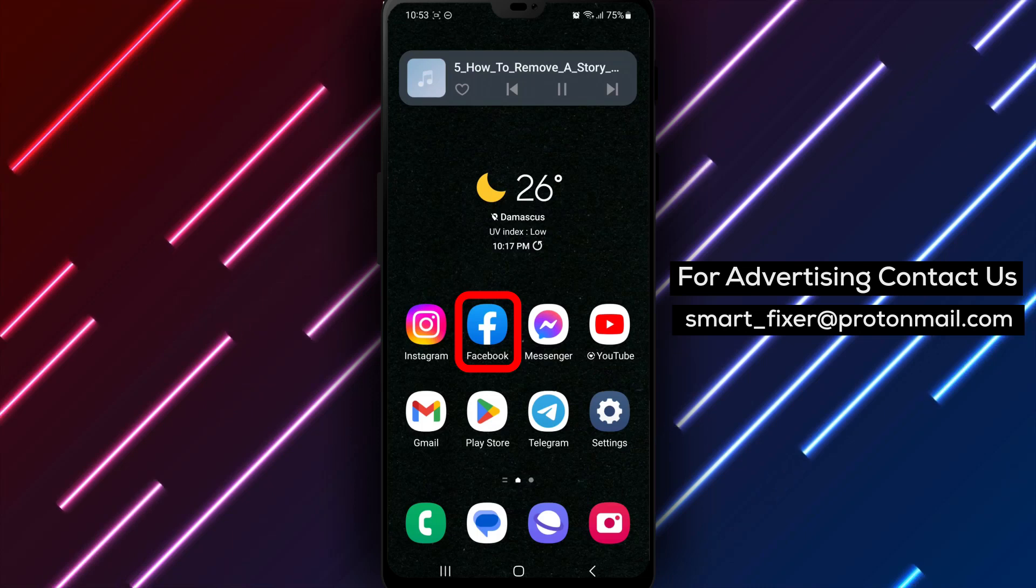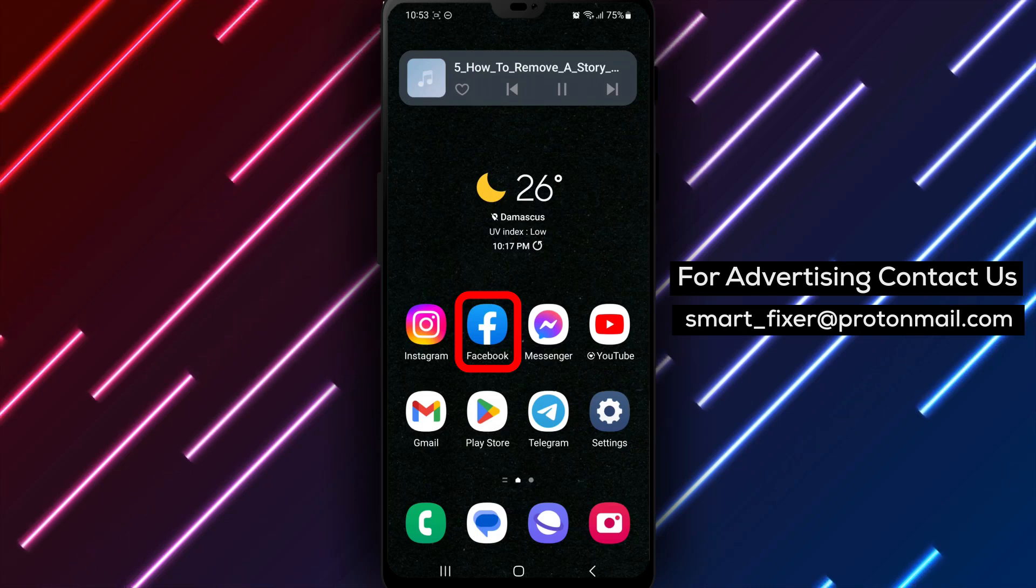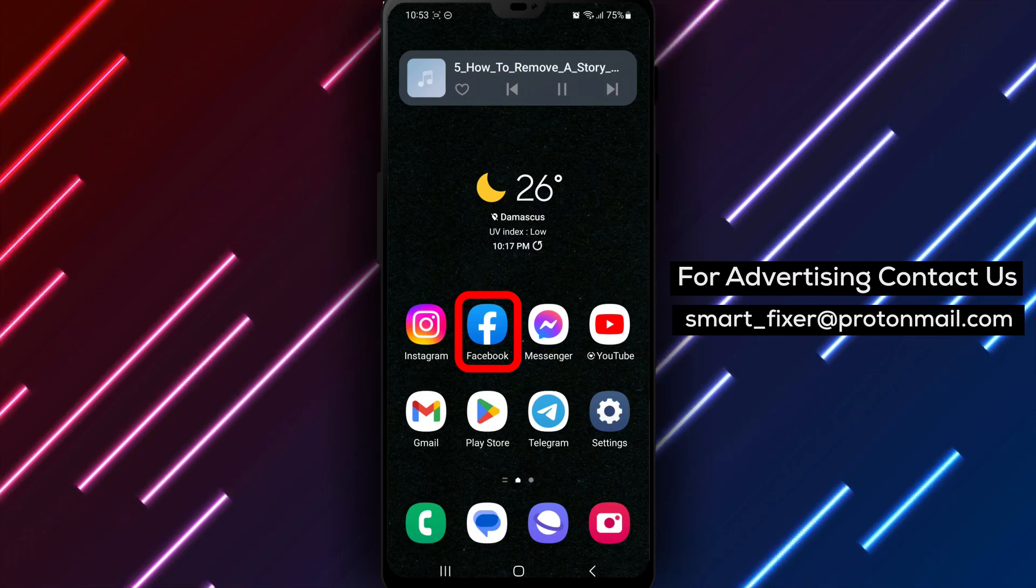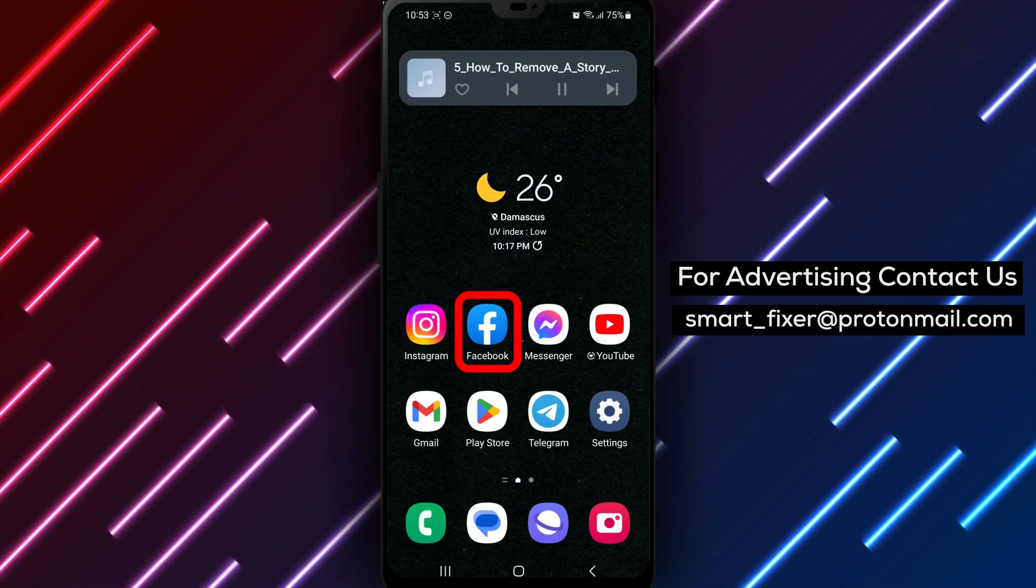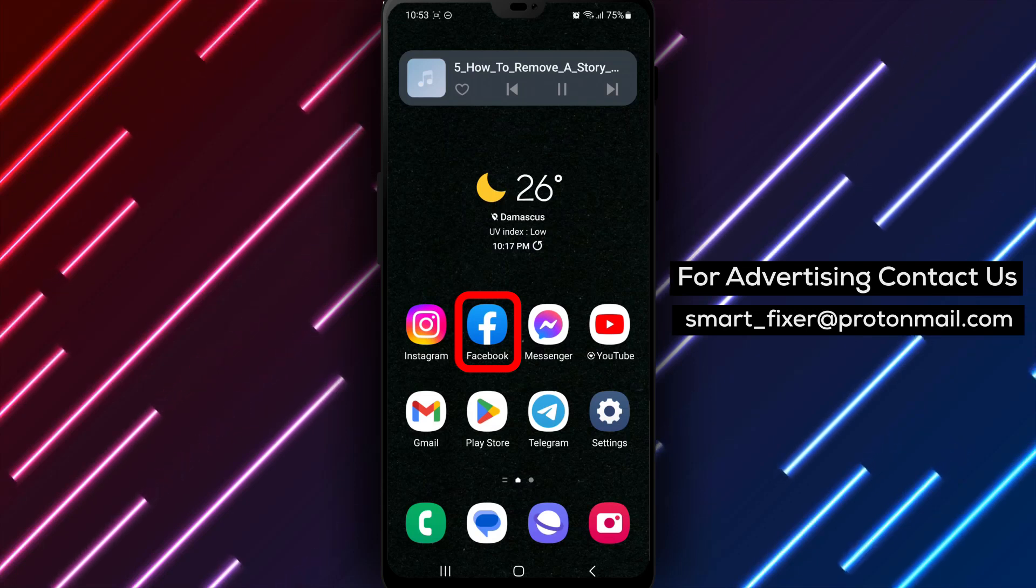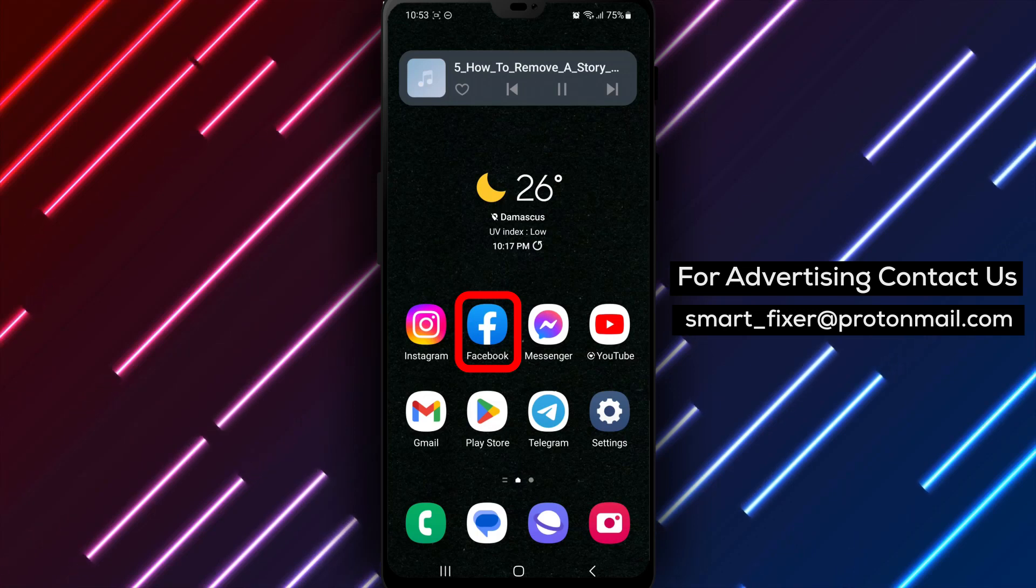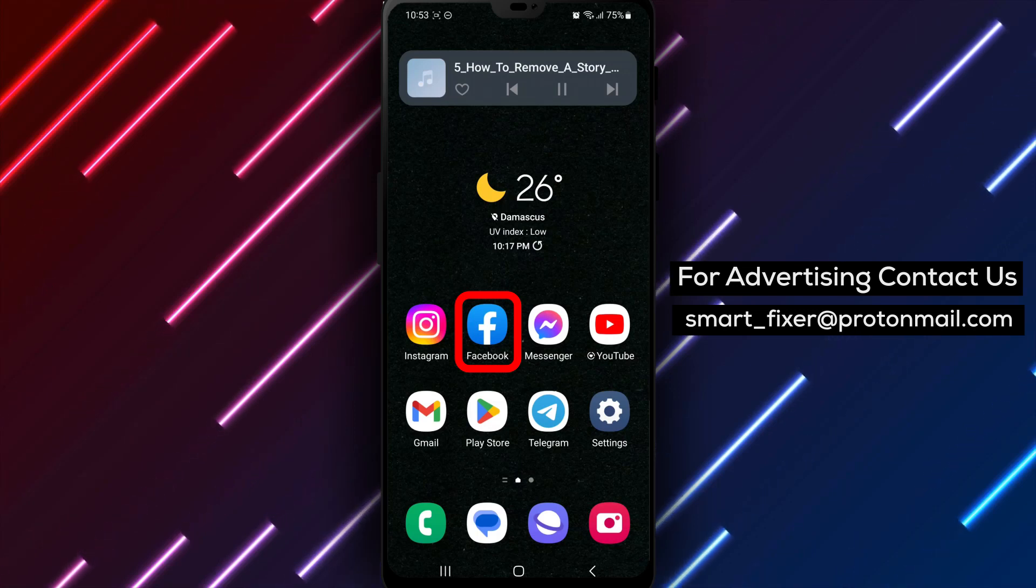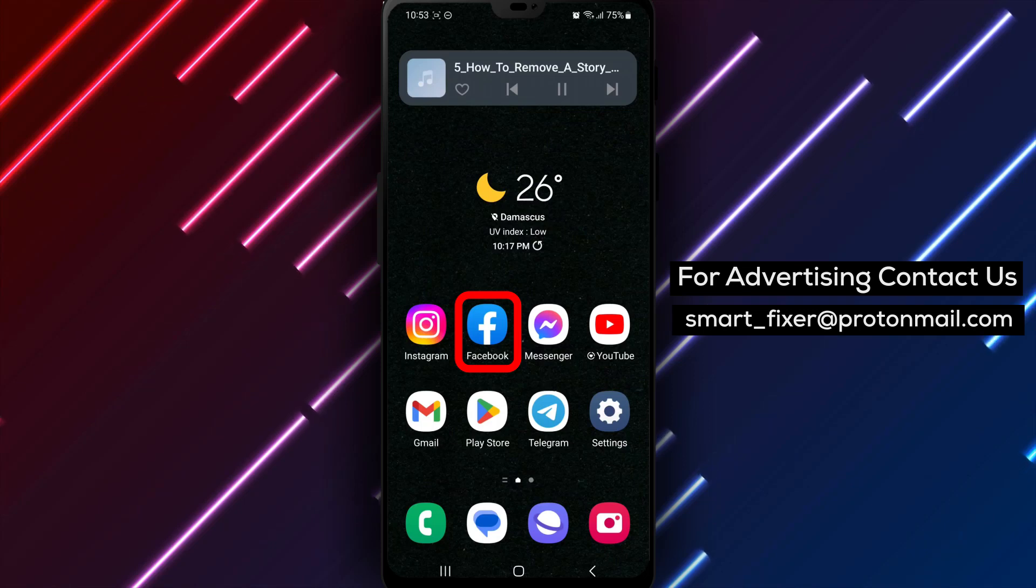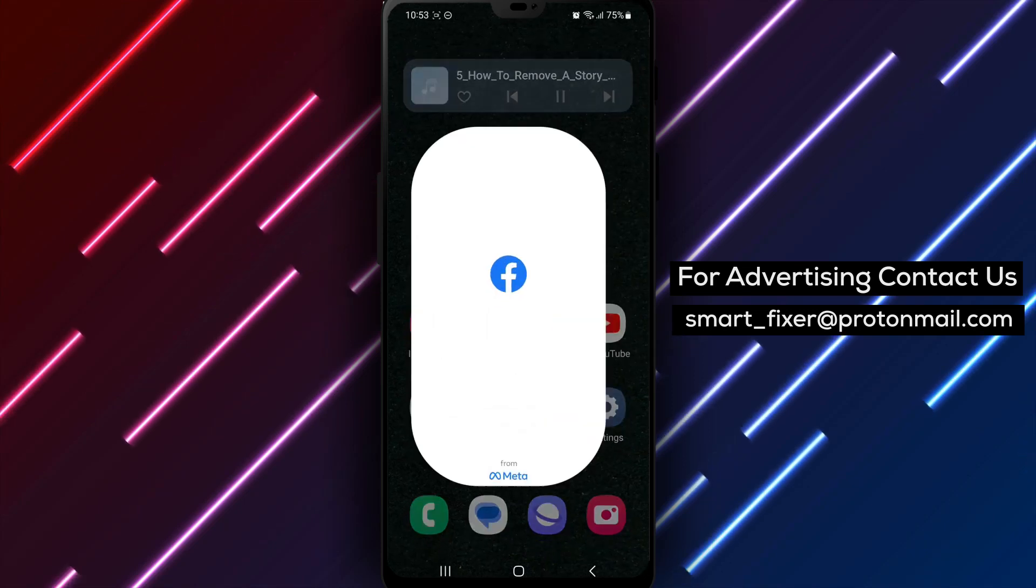First things first, make sure you have the Facebook app downloaded on your device. If you haven't done so already, head over to the Play Store and type Facebook into the search bar. Look for the white F logo on a blue background. Tap on it and then hit the Install button. Once the installation is complete, open the app and sign in with your Facebook credentials.